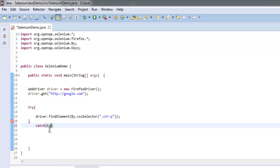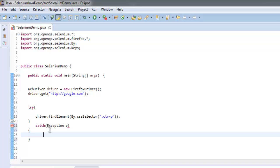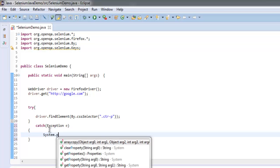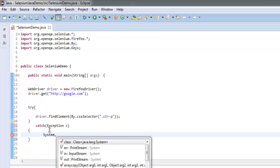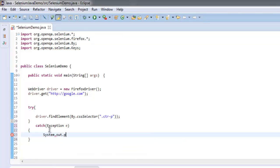Simply get an exception and print out the message 'Element by CSS not found'.